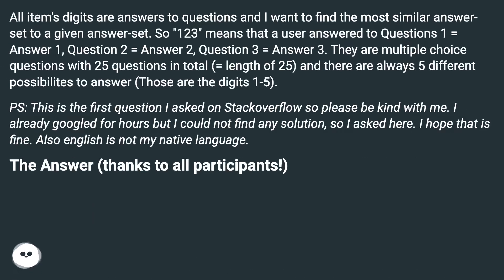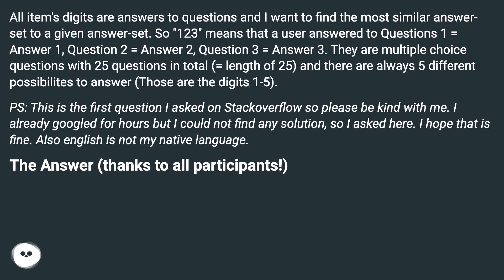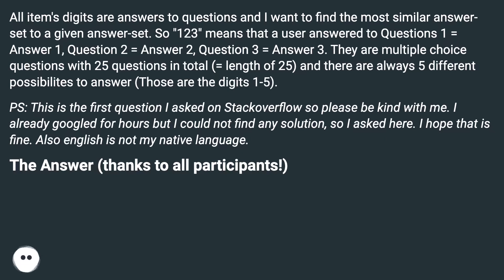Background: All item's digits are answers to questions and I want to find the most similar answer-set to a given answer-set. So '123' means that a user answered to Question 1 = Answer 1, Question 2 = Answer 2, Question 3 = Answer 3. They are multiple choice questions with 25 questions in total (= length of 25) and there are always 5 different possibilities to answer (those are the digits 1-5).